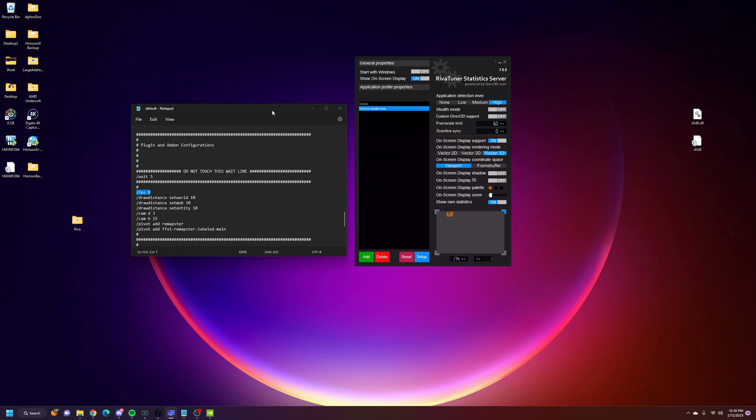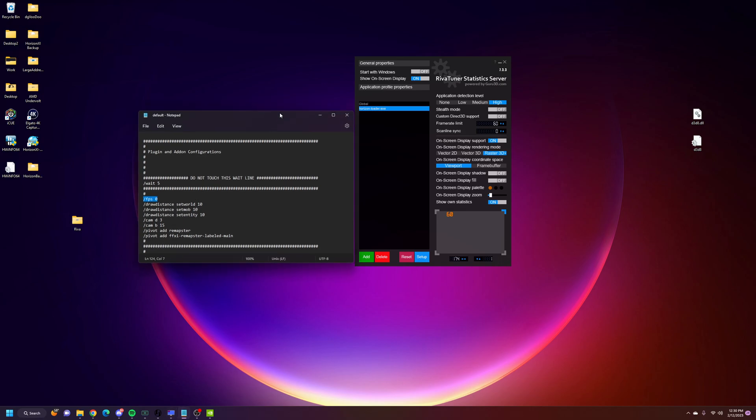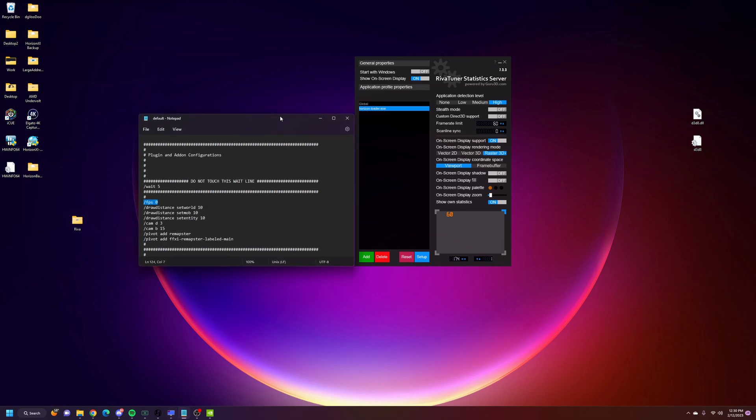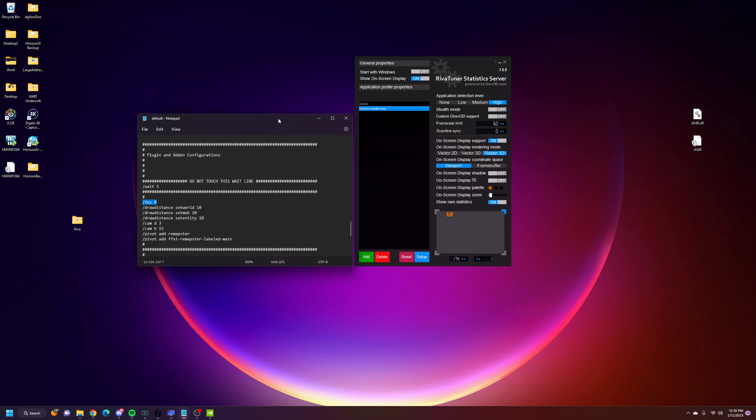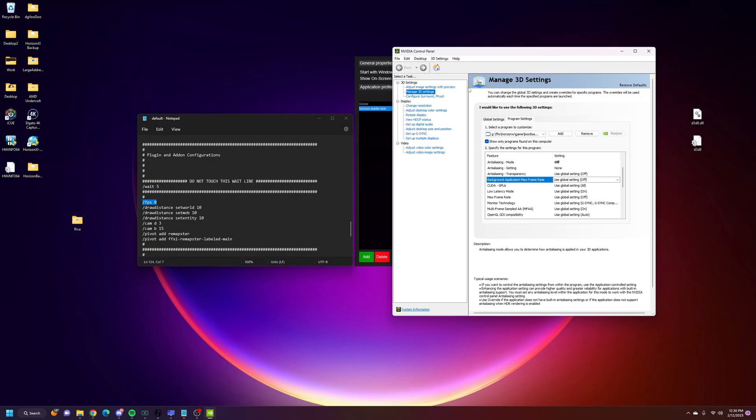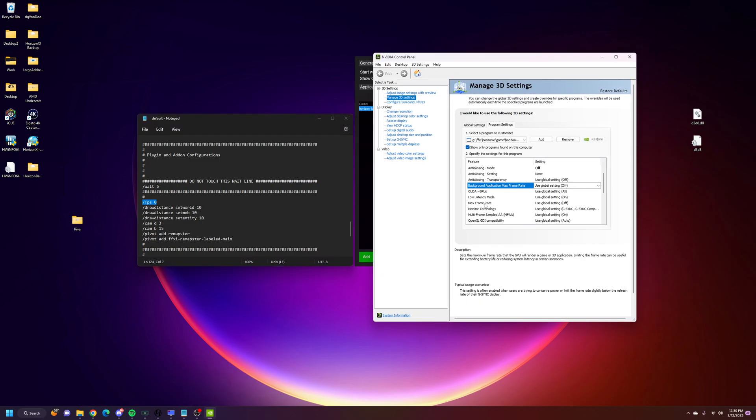Again, this is for AMD users specifically. If you're here and you have an NVIDIA graphics card, just use the NVIDIA control panel and cap it right here.